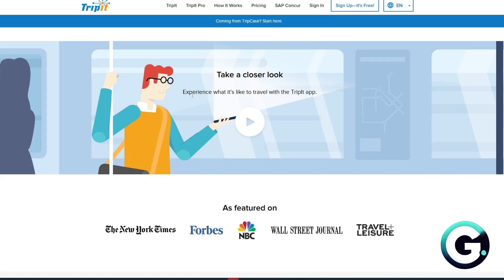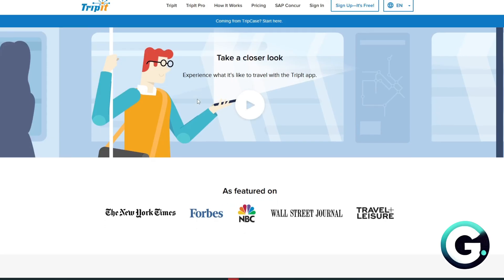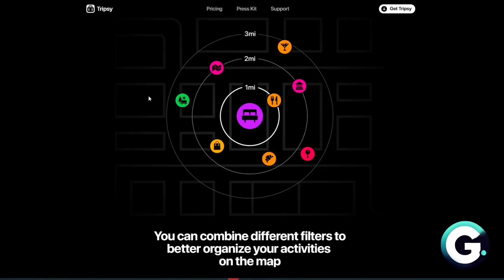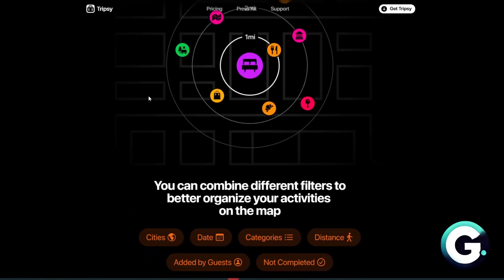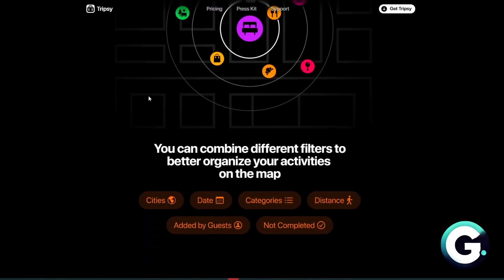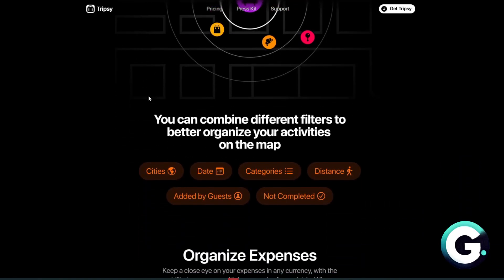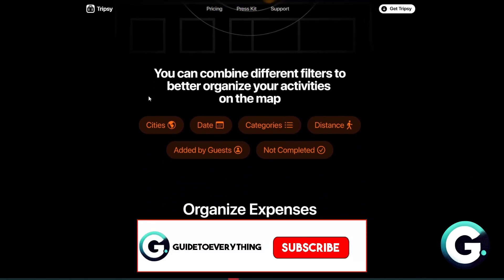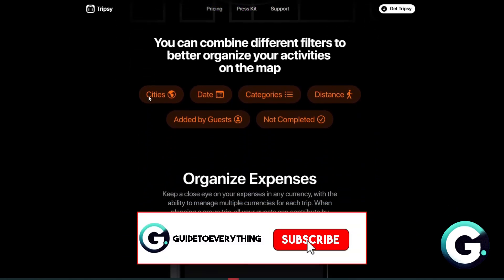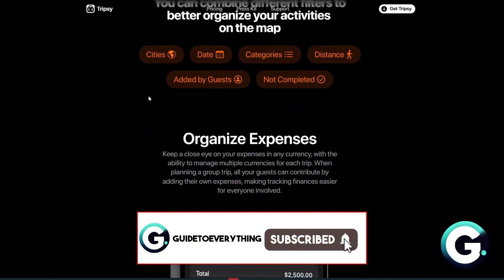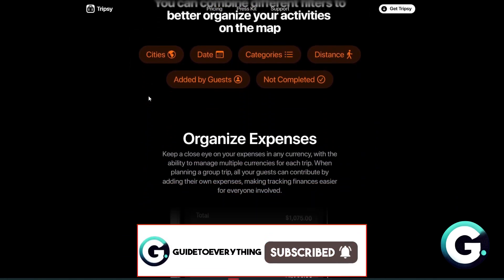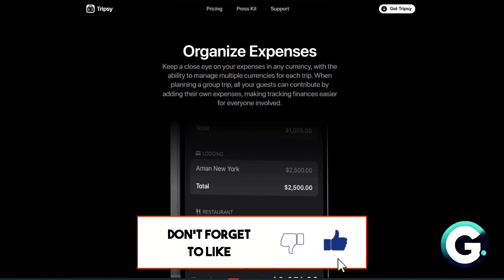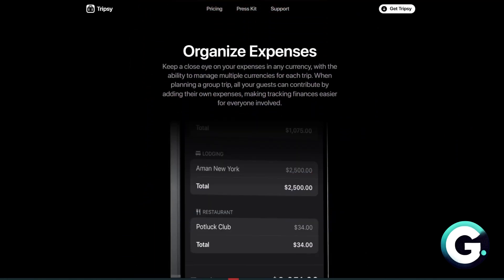You'll want to use TripIt if you value automation and travel often. Choose TripSee if you prefer designing your trip manually with flair and flexibility. If this video has been helpful, leave a like, subscribe, and follow for more videos like this. Thanks for watching.